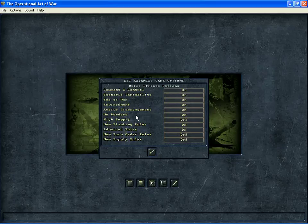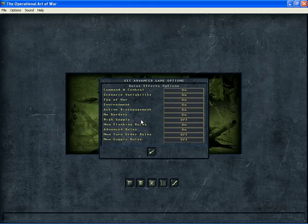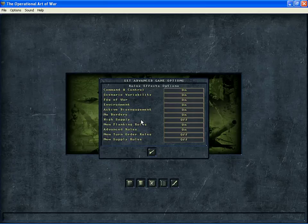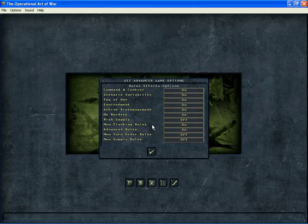No borders is a graphics visual feature. And if you turn it off, it shows a lot more. High supply is something that was designed for older scenarios from a long time ago where maybe when supply parameters were changed in later versions, you might need to have that on. But that's really more than you need to know. New flanking rules is another thing that was improved as time went on. So it works better if you have it on.